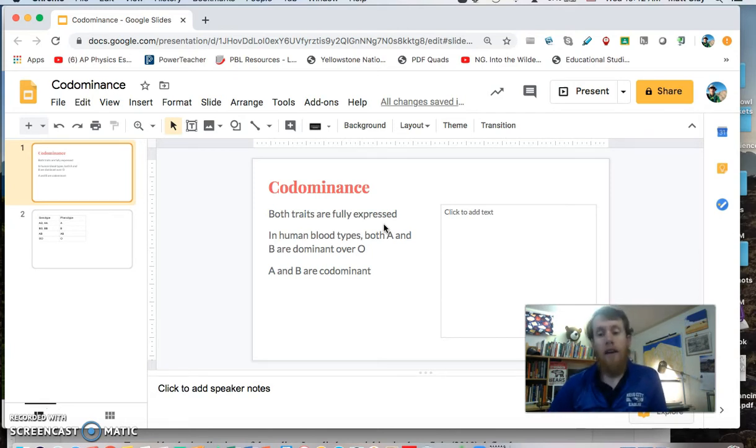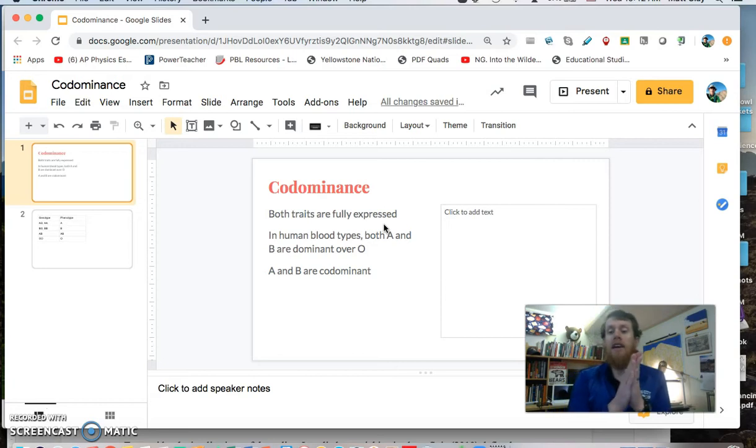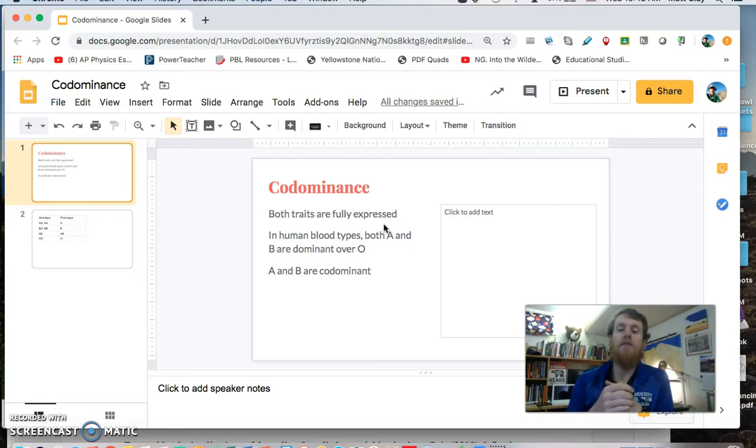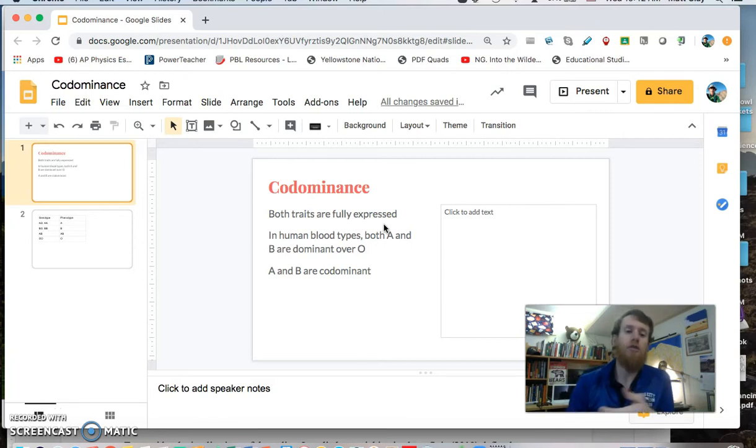However, A and B together are codominance, meaning that if you have a gene for A and a gene for B, you will show both.